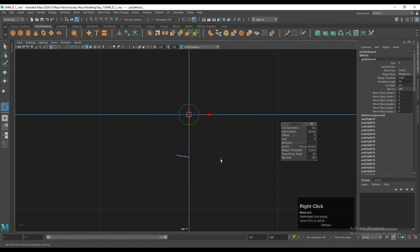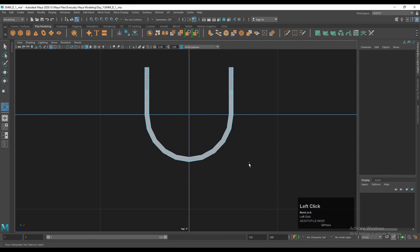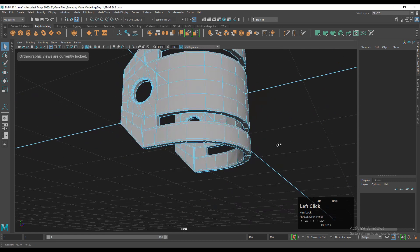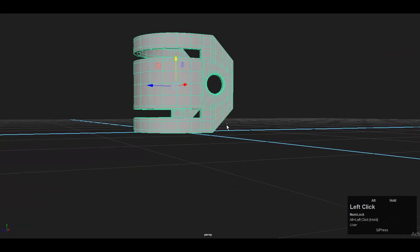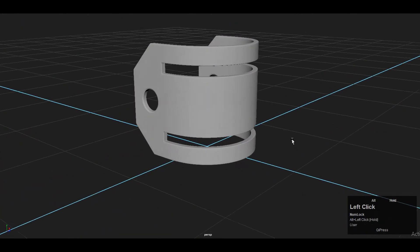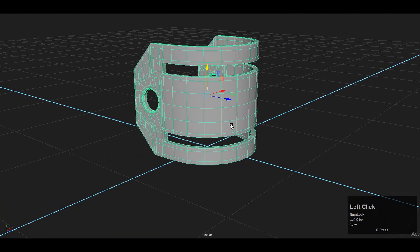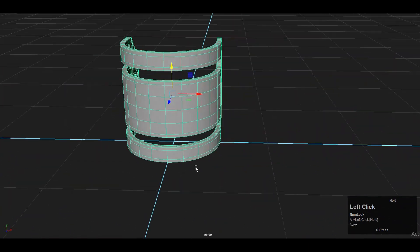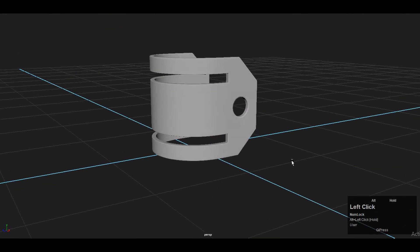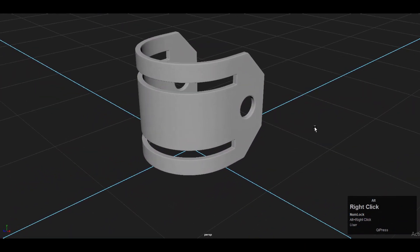One more time, take the mirror: delete one half of the model, use the mirror option along the X axis with a positive direction, and you can create this kind of model easily. In this way you can create this kind of hard surface model in Maya. That's it for today — thanks for watching. If you like this tutorial, hit the like button and subscribe to the channel. Bye!